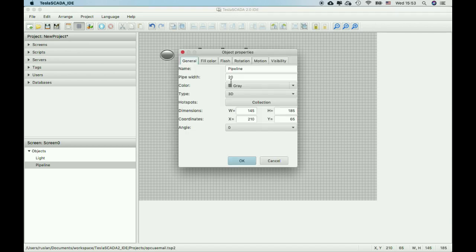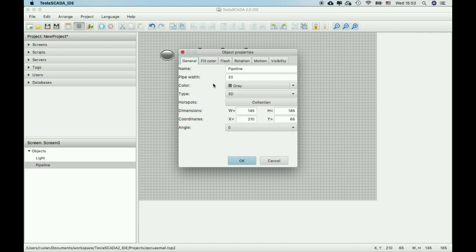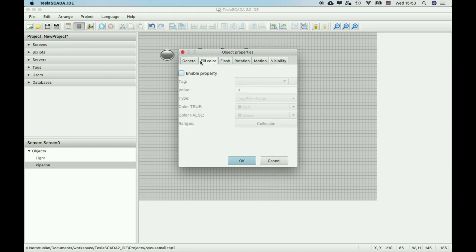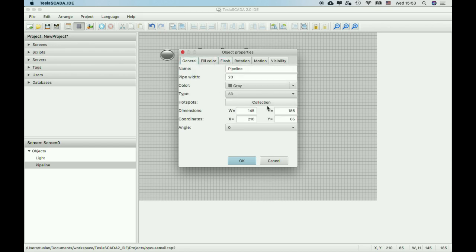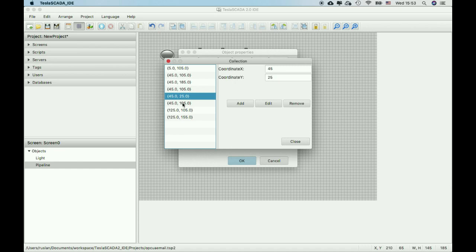You can choose fill. You can choose the color of this pipeline and color depending on the tag value. You can also add or remove nodes by using hotspots collections.